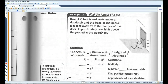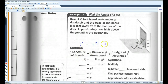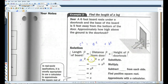Okay, a 6-foot board rests under a doorknob, and the base of the board is 5 feet away from the bottom of the door, as shown in the diagram. Approximately how high above the ground is the doorknob? So, C squared equals A squared plus B squared. As you can see, 6 is the hypotenuse, so that's what I'll plug in for C. The distance from the door — I'll make that A — is 5. And the height of the doorknob is what we're trying to find. 6 squared is 36, 5 squared is 25.